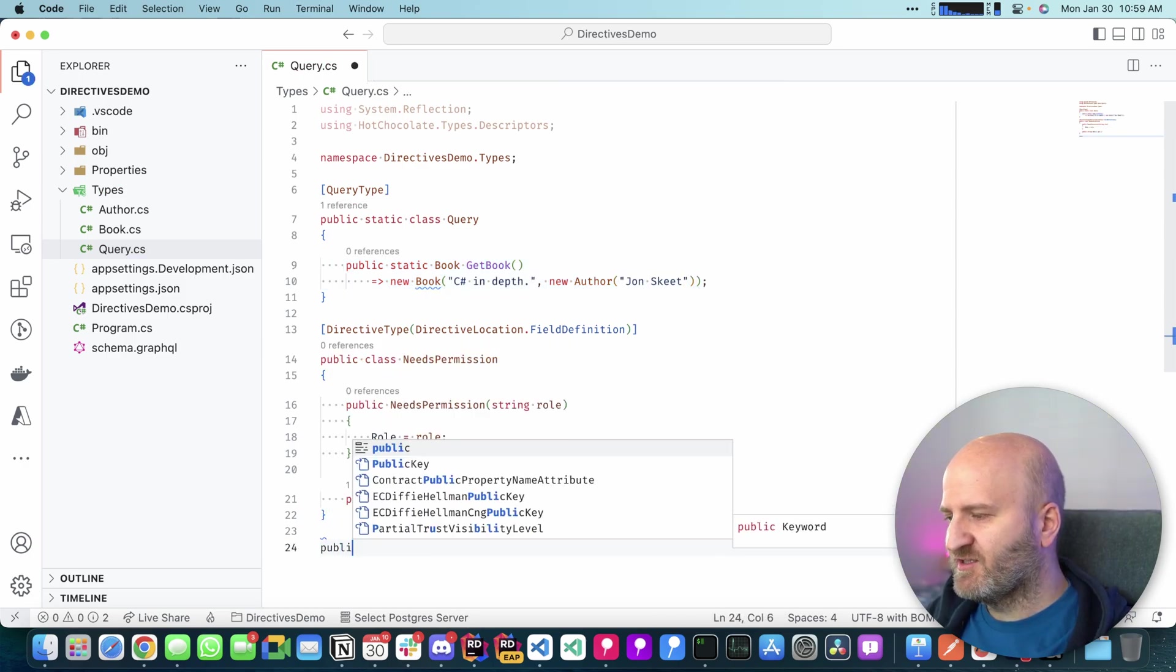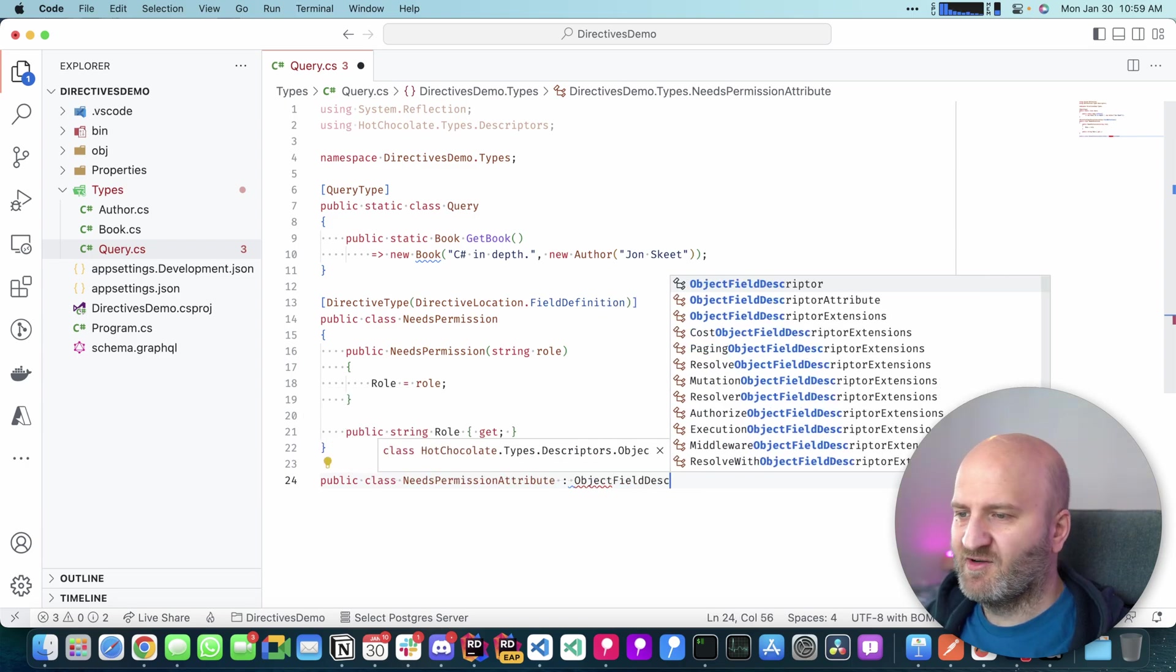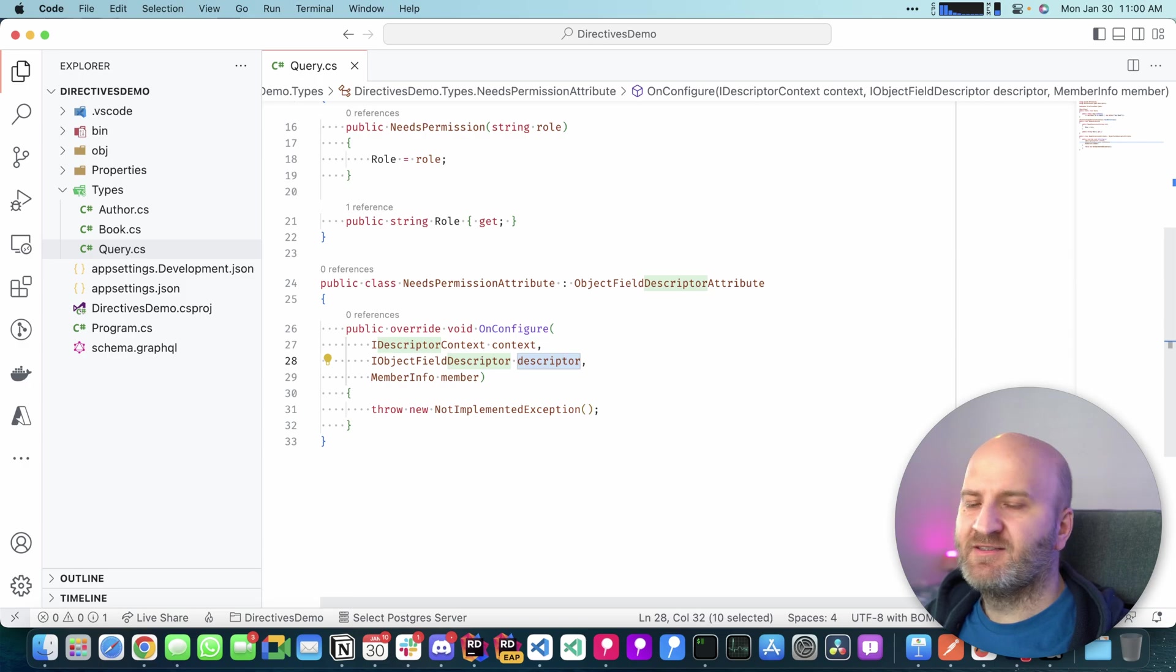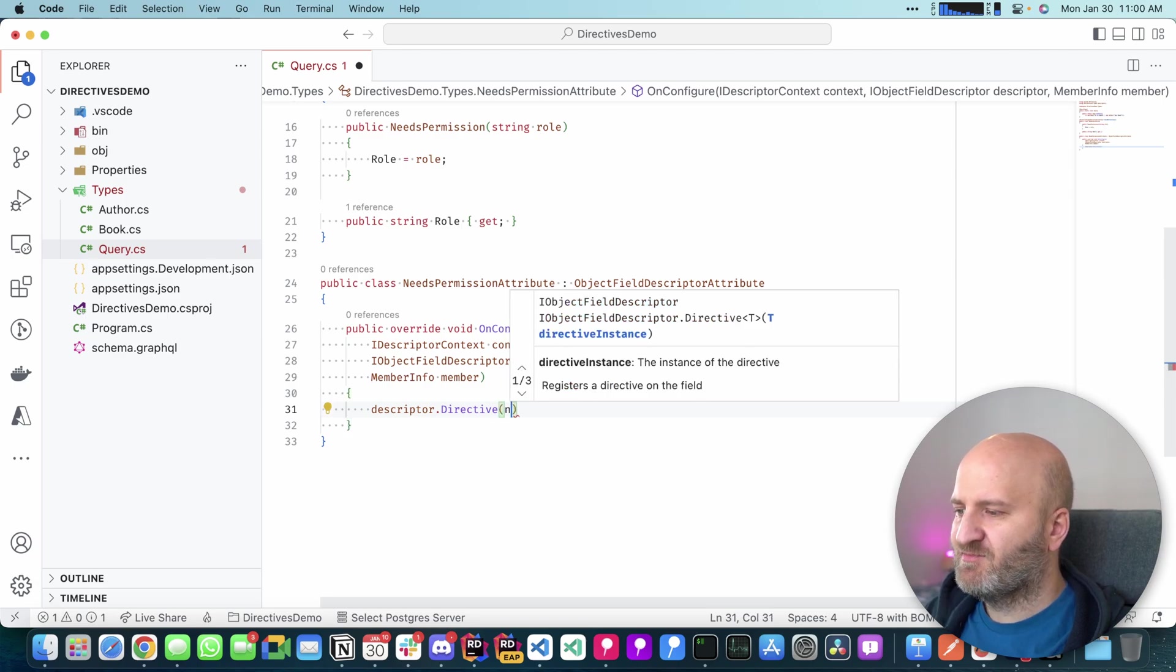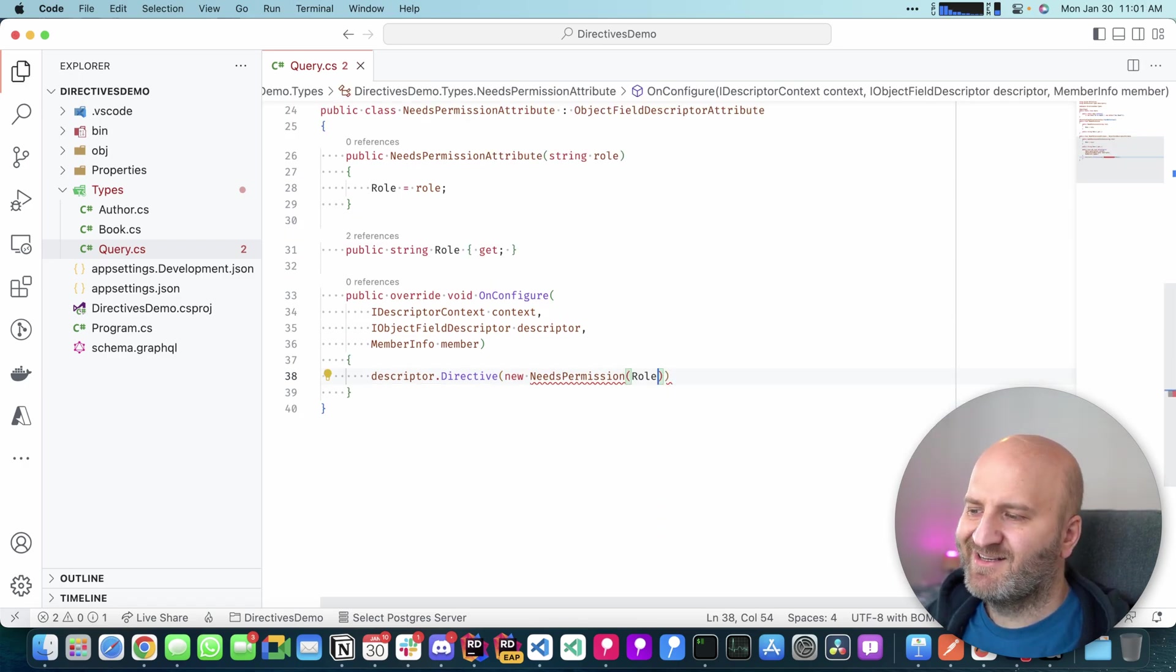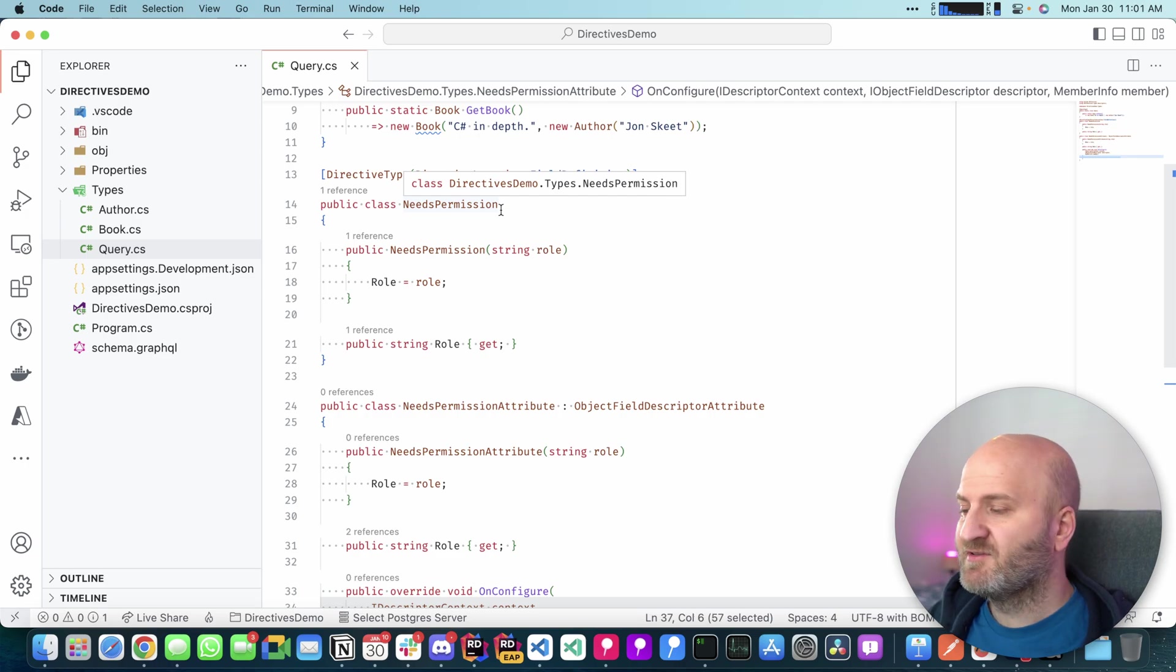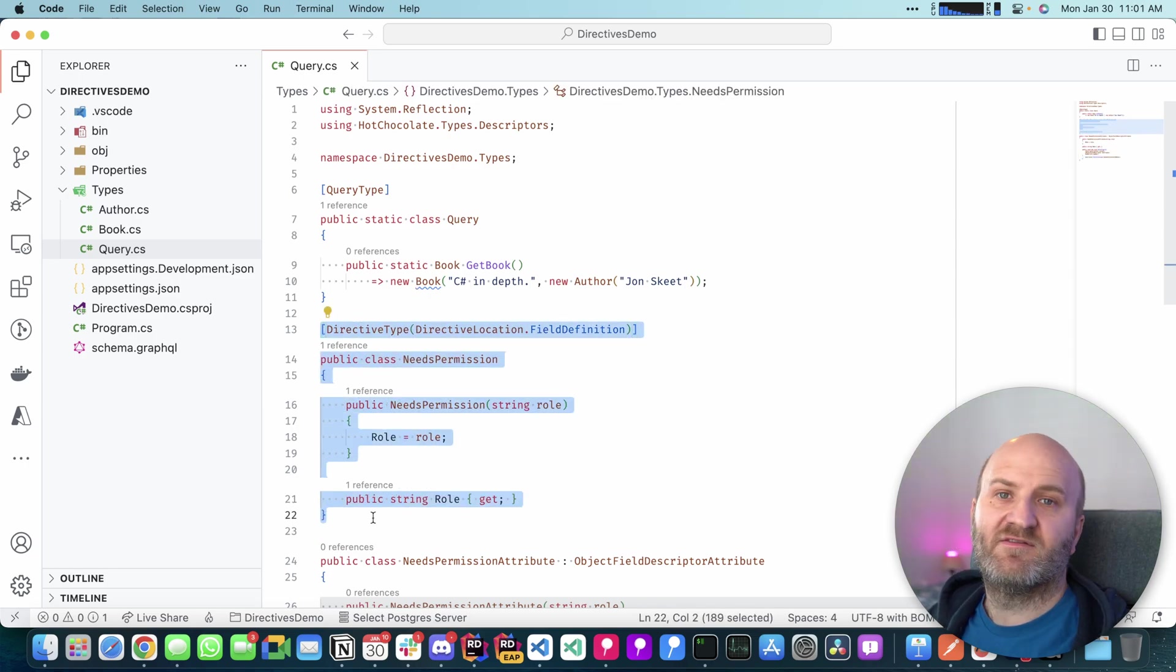So we're going to introduce here another class, needs permission attribute. And this will inherit in this case from the object field descriptor attribute. Then we're going to override the on configure method of this attribute and get access here to the Fluent type descriptor. So we can say descriptor.directive. And then we can just pass in our directive here. So we need here also now the property. And then we can pass that on. As I said, you could integrate these two classes into one and just have the needs permission here. And then this doubles as an attribute. But I kind of still like to have these separate. This is the configuration for the types. And this is really the pure directive object.